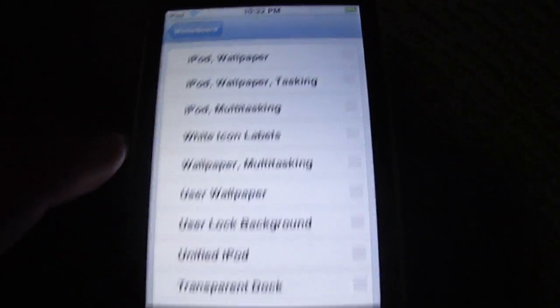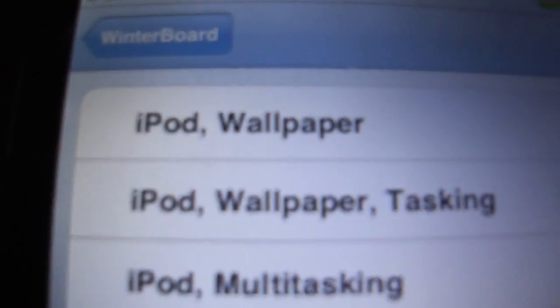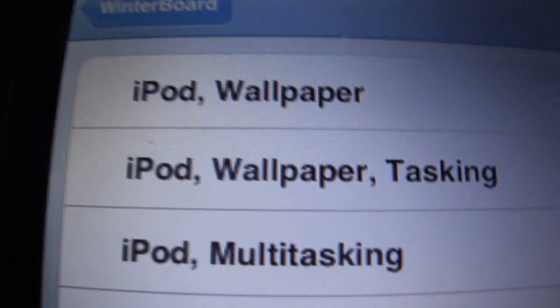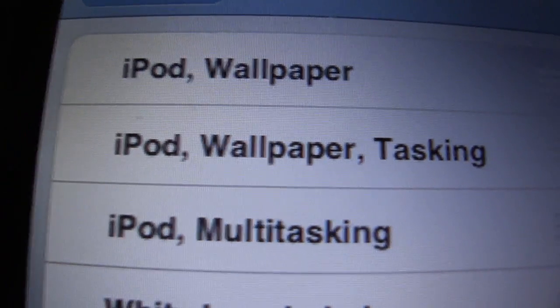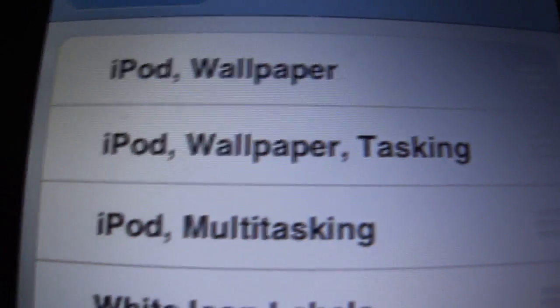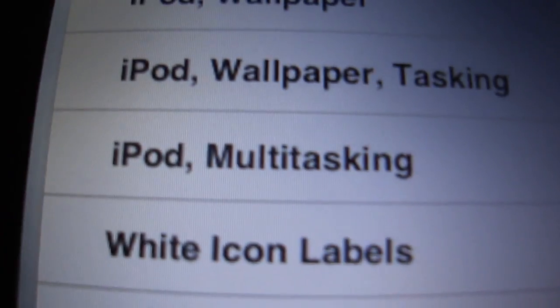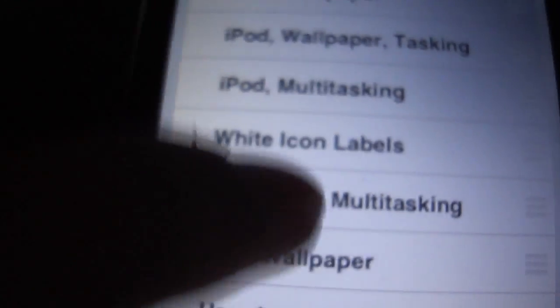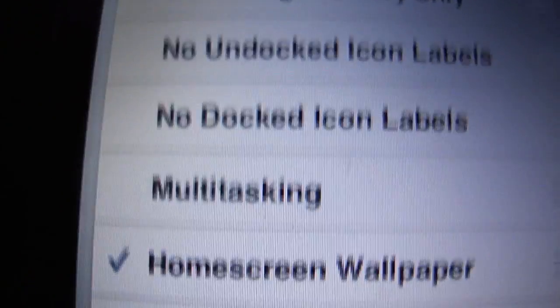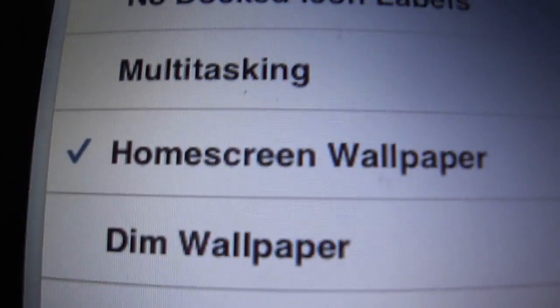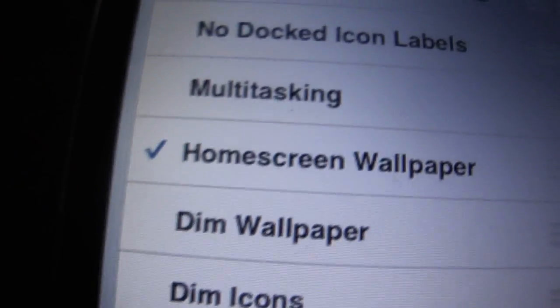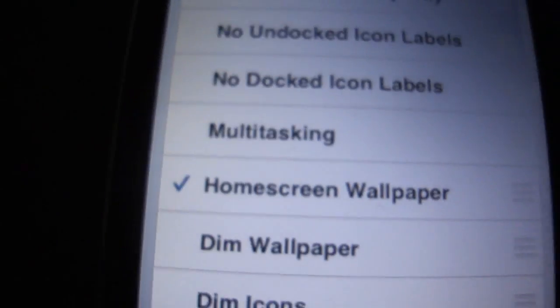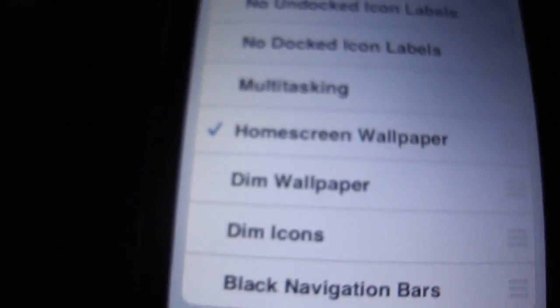Click select theme and you should get iPod wallpaper, iPod wallpaper and tasking, iPod multitasking, and a couple other options. I only have home screen wallpaper on because I don't like multitasking.